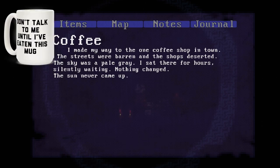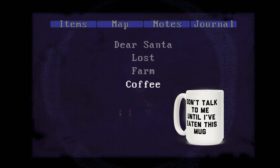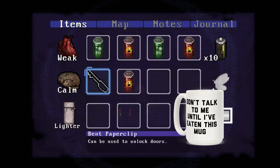Let me just put this on screen instead. I don't know why I can't find it, my meme radar is at very low levels right now. Made my way to the one coffee shop in town. Streets were barren, shops were deserted. Sky was a pale gray. Sat there for hours silently waiting. Nothing changed. The sun never came up. But did you have your coffee? You can't just leave a cliffhanger like that.